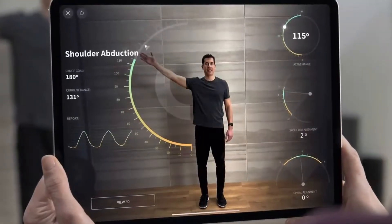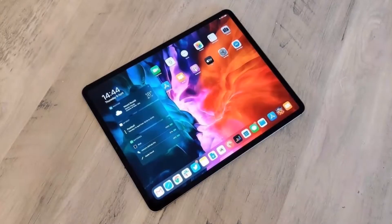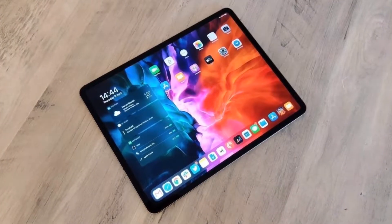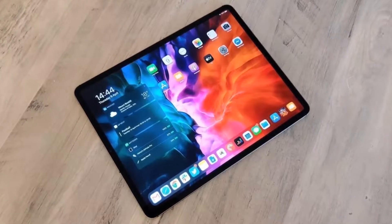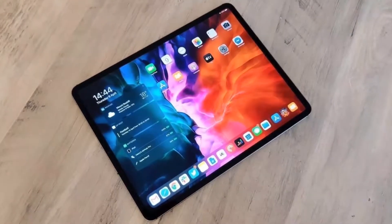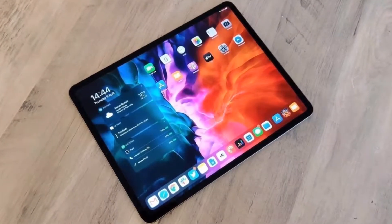So here's what we want and expect from iPadOS 14. I am Raj and now let's get in.